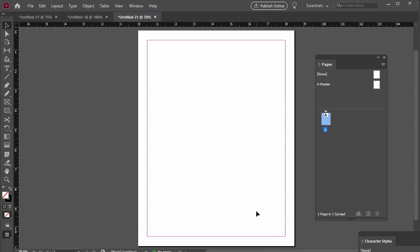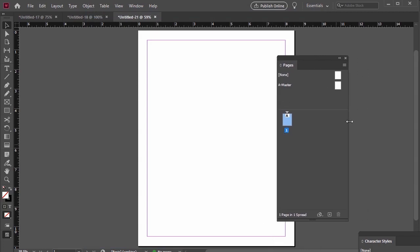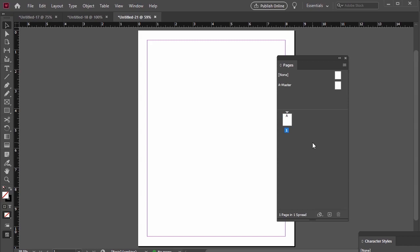Now, let's go to our Master Pages in our Pages panel. Don't see it? Go to Window Pages to open it up. Our Master Pages are located here at the top of the panel. I'm going to click on A Master to edit it. Notice how it's highlighted in blue when it's my active page.